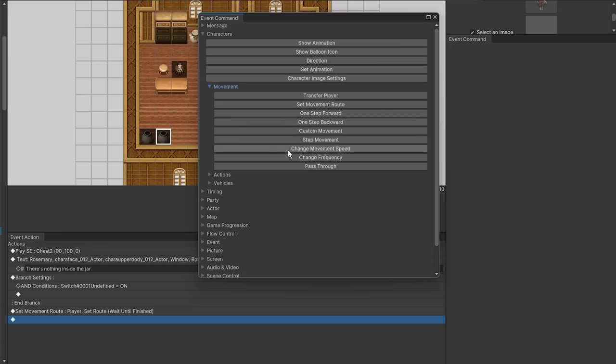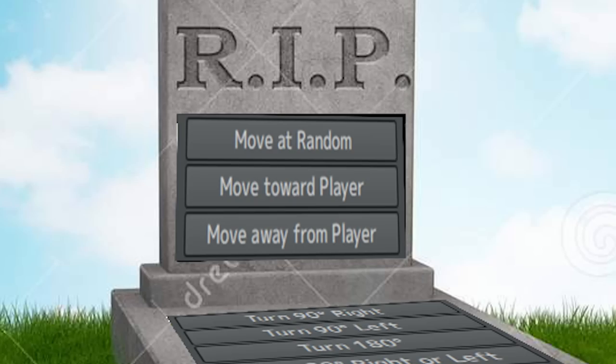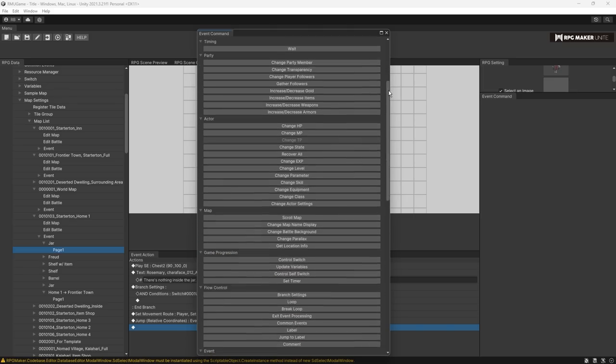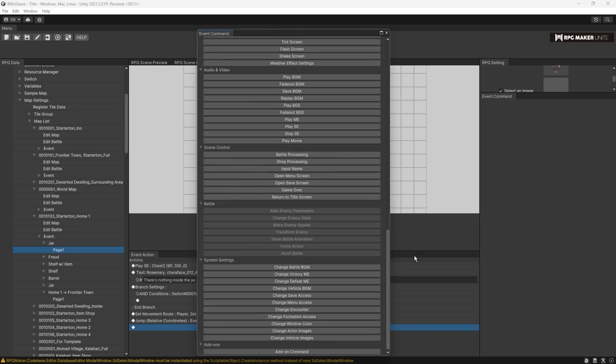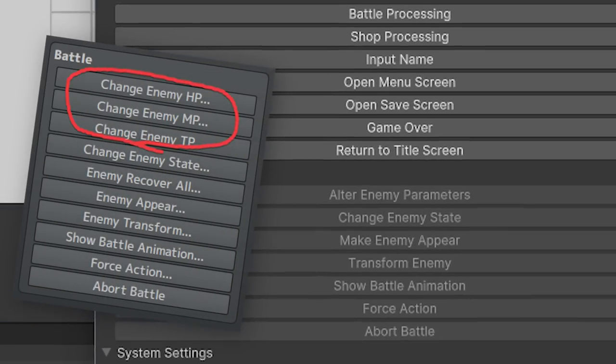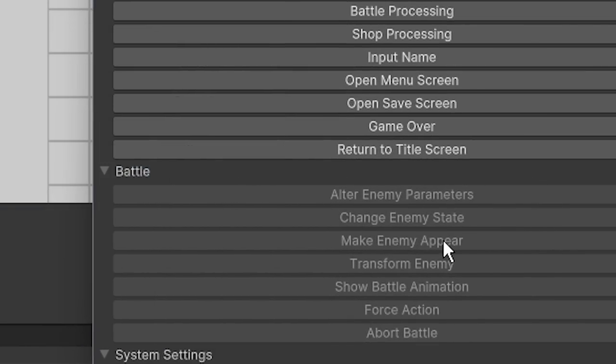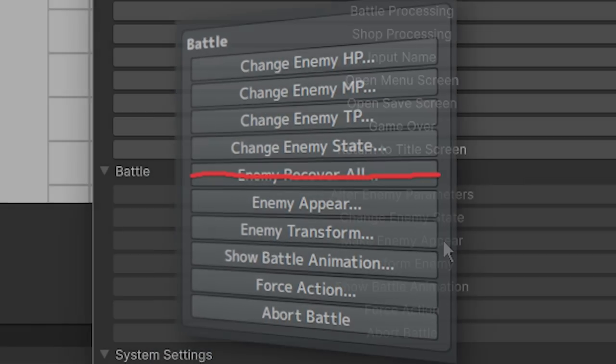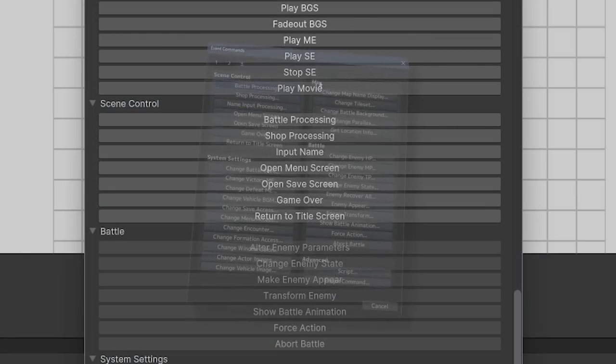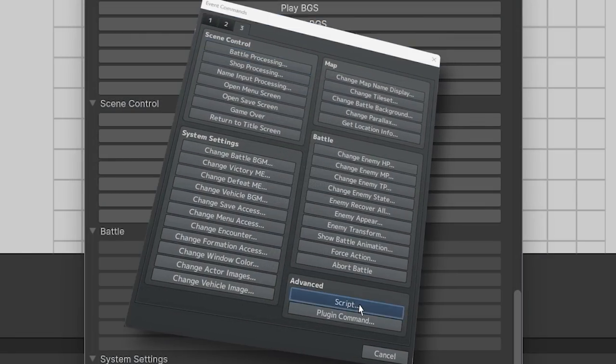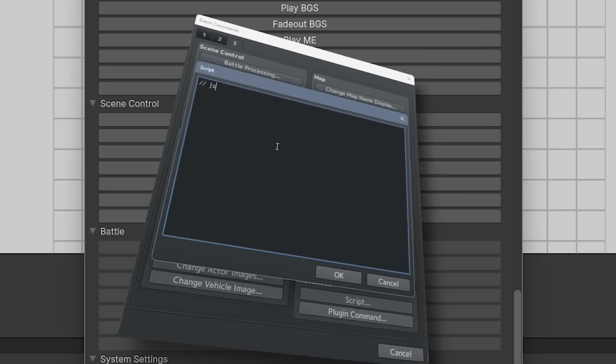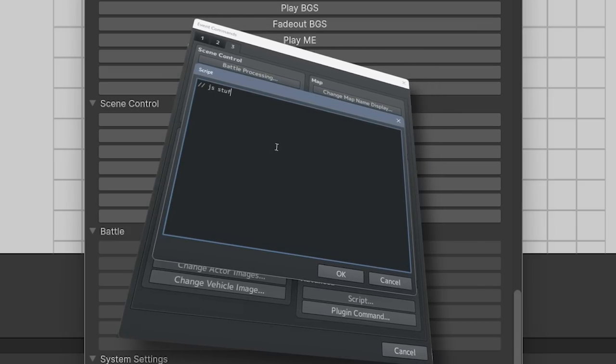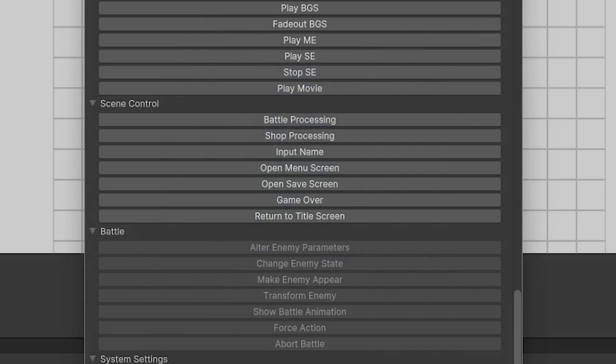Thankfully, most still exist, as they've been converted into their own events. Step forward backward, change speed, frequency through, etc. are all still available, but there are a few missing, so RIP to all the niche movements that didn't quite make the cut. Besides that, every RPG Maker MZ event returns to Unite with the following exceptions. Change enemy HP, MP, and TP was combined into alter enemy parameters. Enemy recover all was removed. Change tileset was removed, as tilesets no longer exist in Unite. And script call was removed, unfortunately, most likely due to technical reasons, as C-sharp code cannot be called without precompiling.